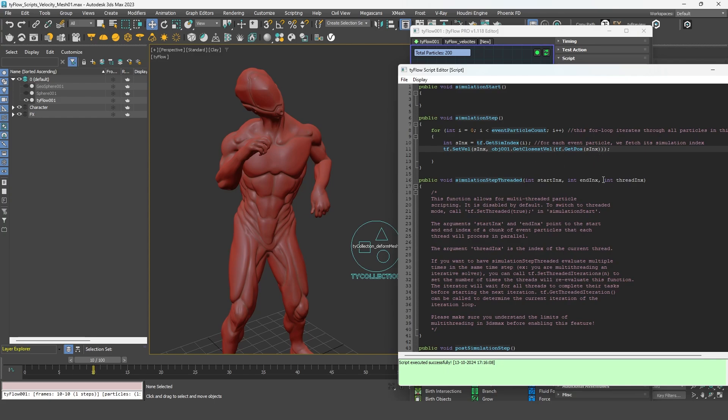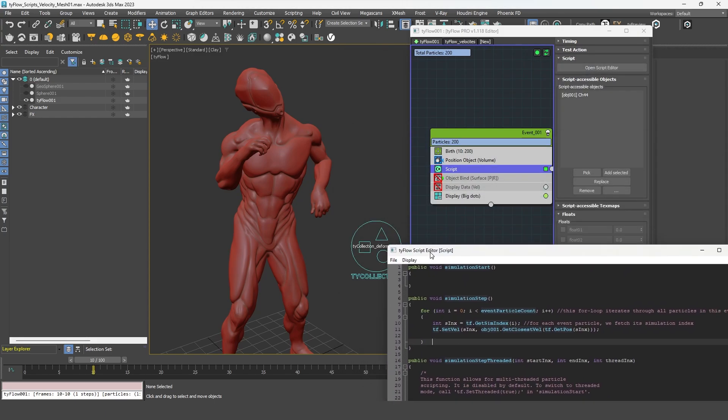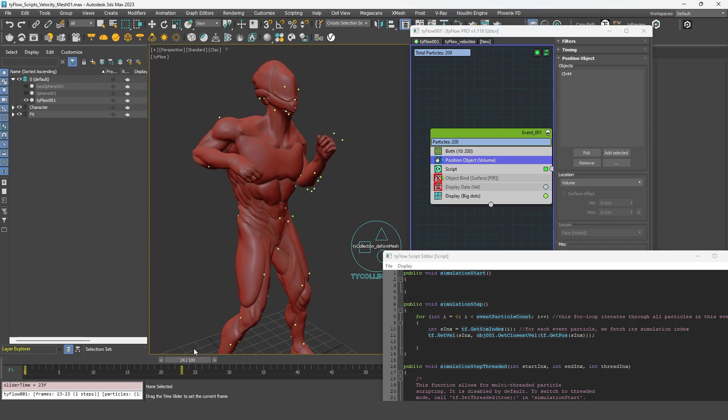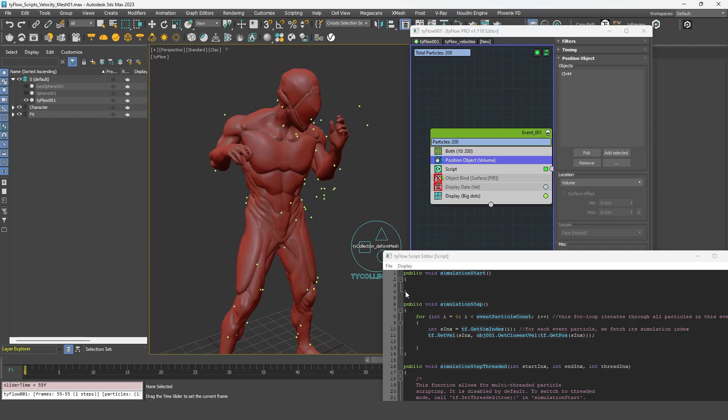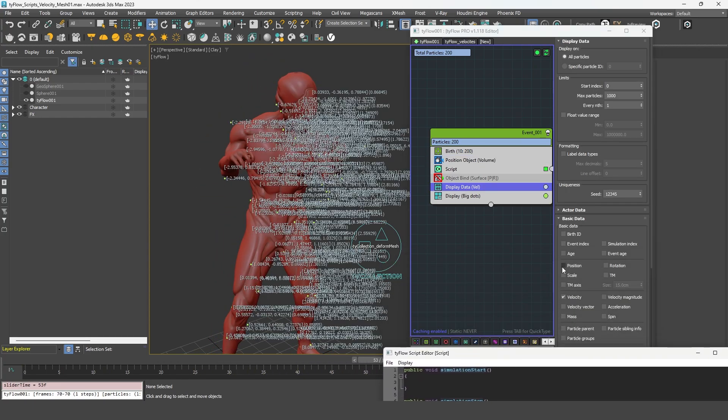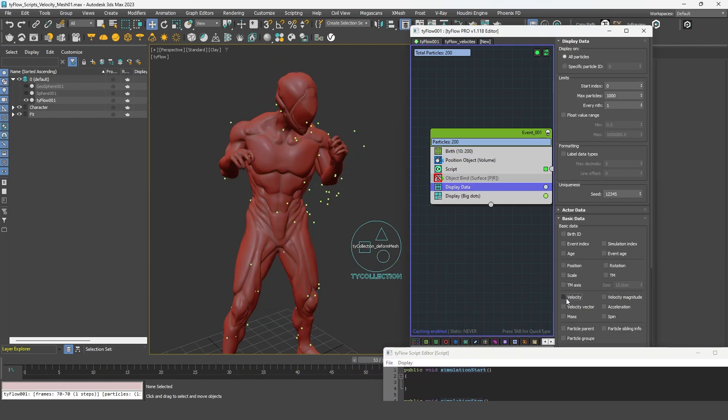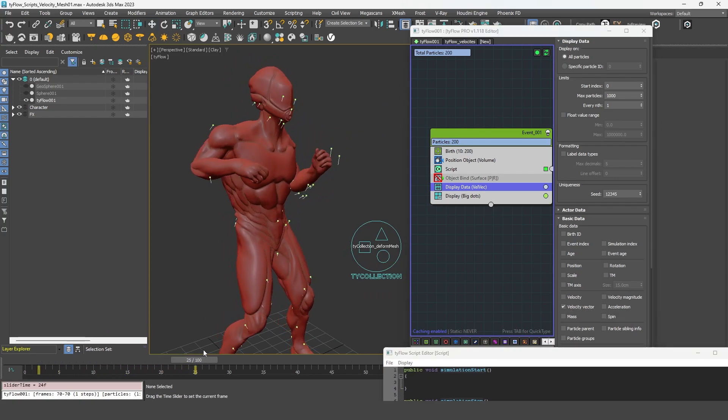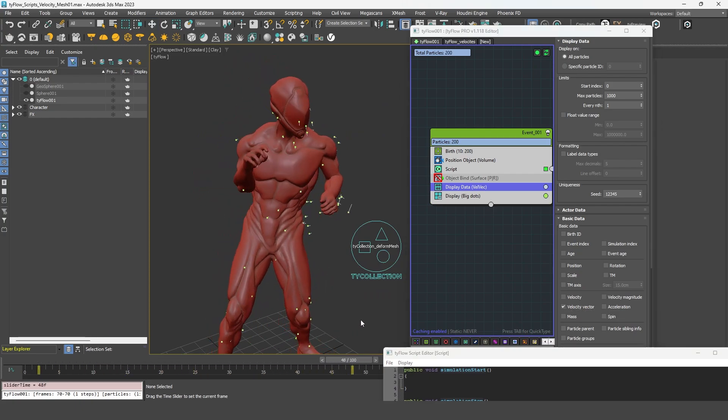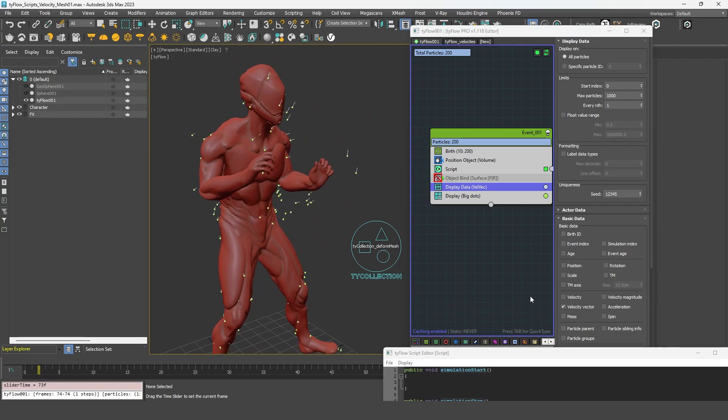So don't forget to close the line. And you can check it by evaluating the script. It should be good. We can pick again our character and we can display the vectors. And we can see that it's working.